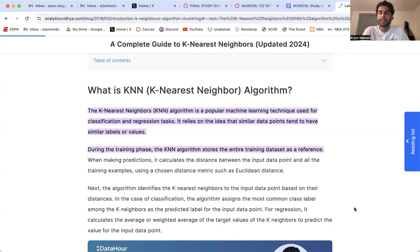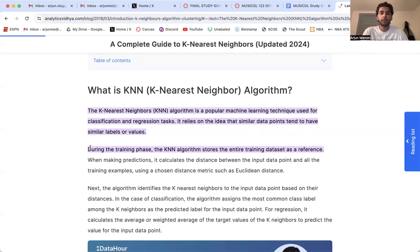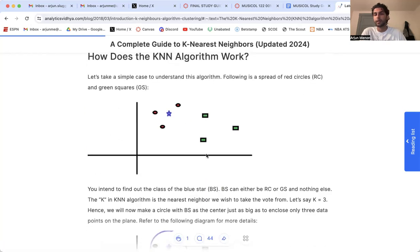Before we dive into the coding, let's learn about what K-Nearest Neighbors are. I'm going to say KNN from now on. A KNN is a popular machine learning technique used for classification and regression tasks. It relies on the idea that similar data points tend to have similar labels or values. If you have a dataset with numeric values filled in as NA, you can use a KNN algorithm to fill in those missing values based on other data points.